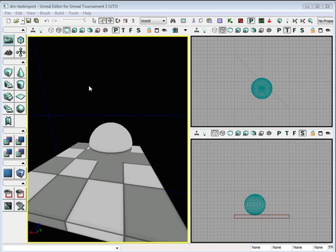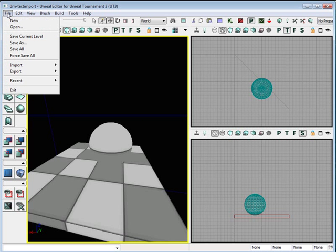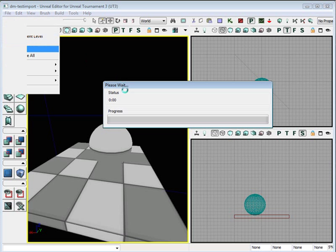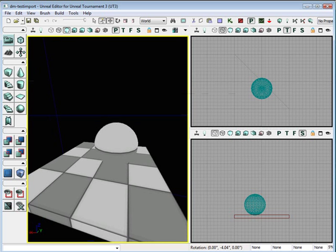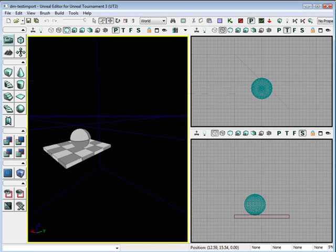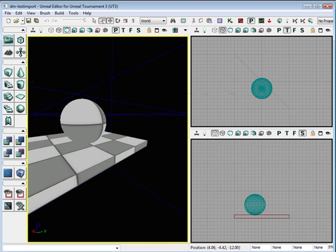Before you do anything else, make sure you save all. So it saves all your static mesh, static packages and everything else into your map. That's it.